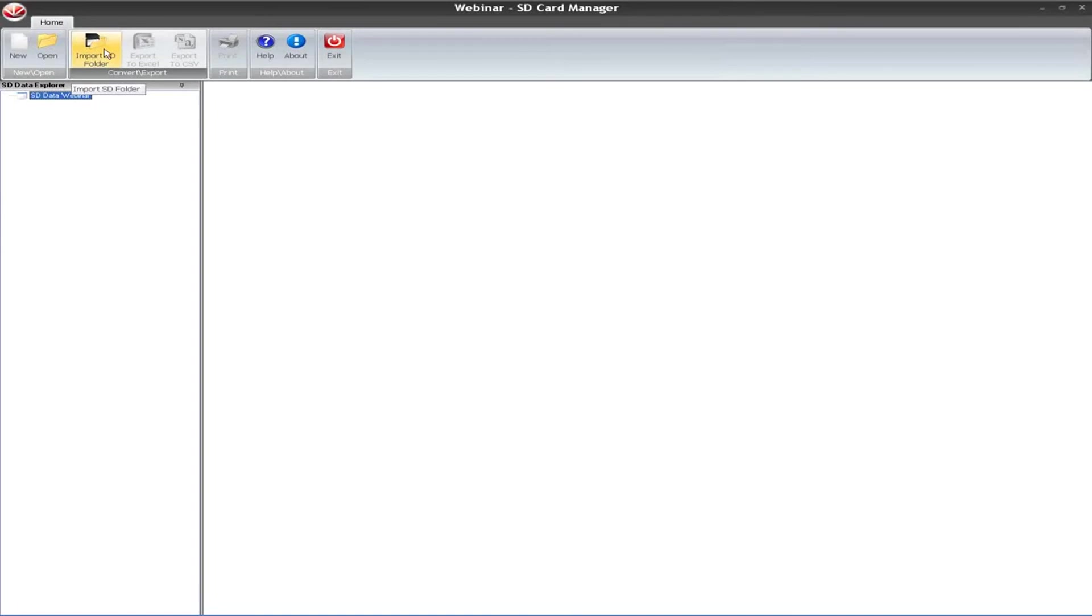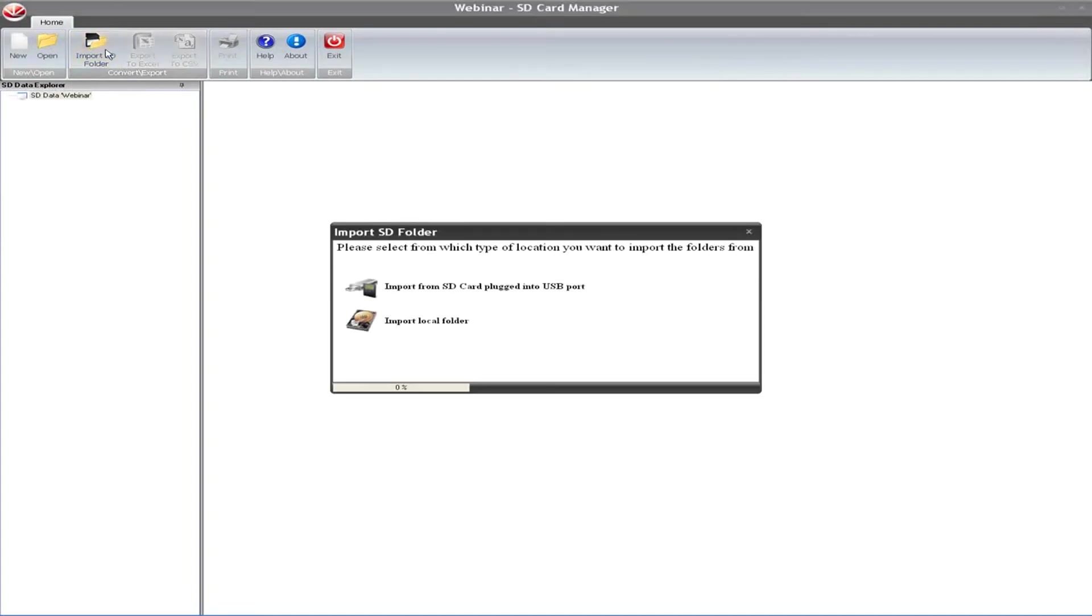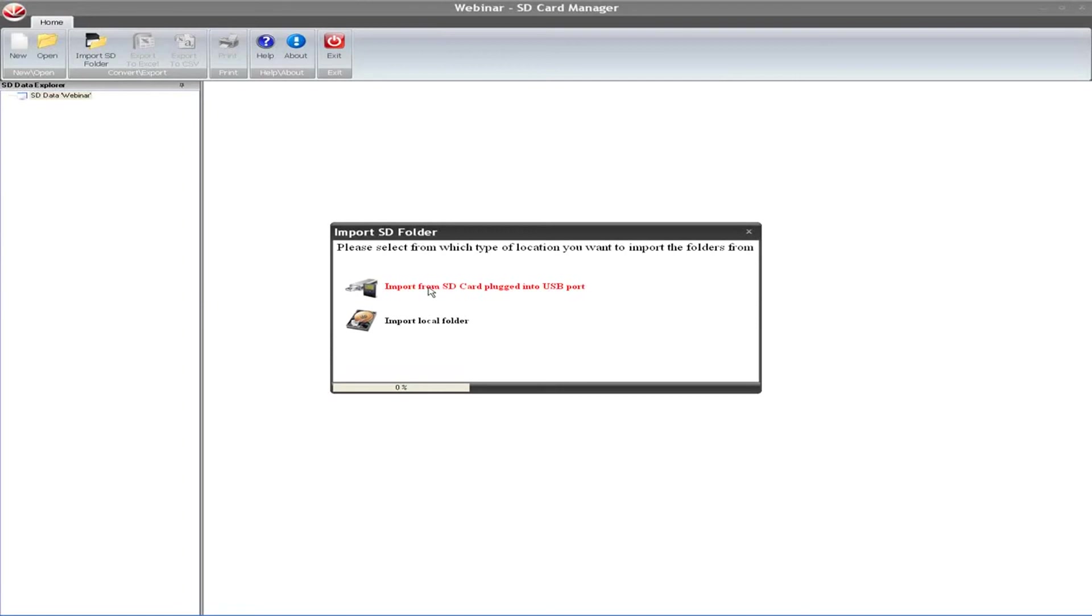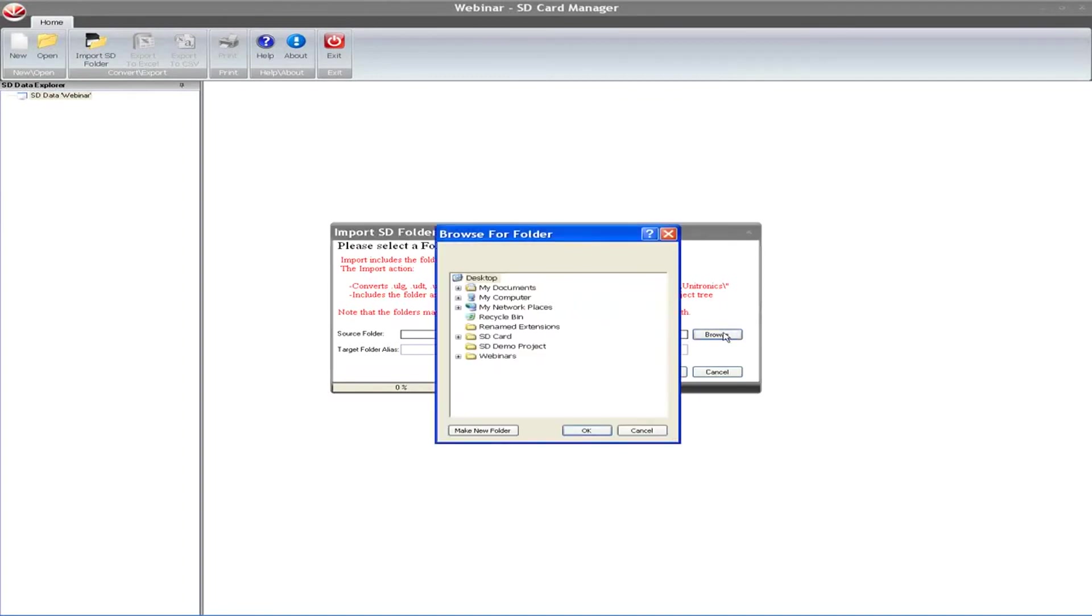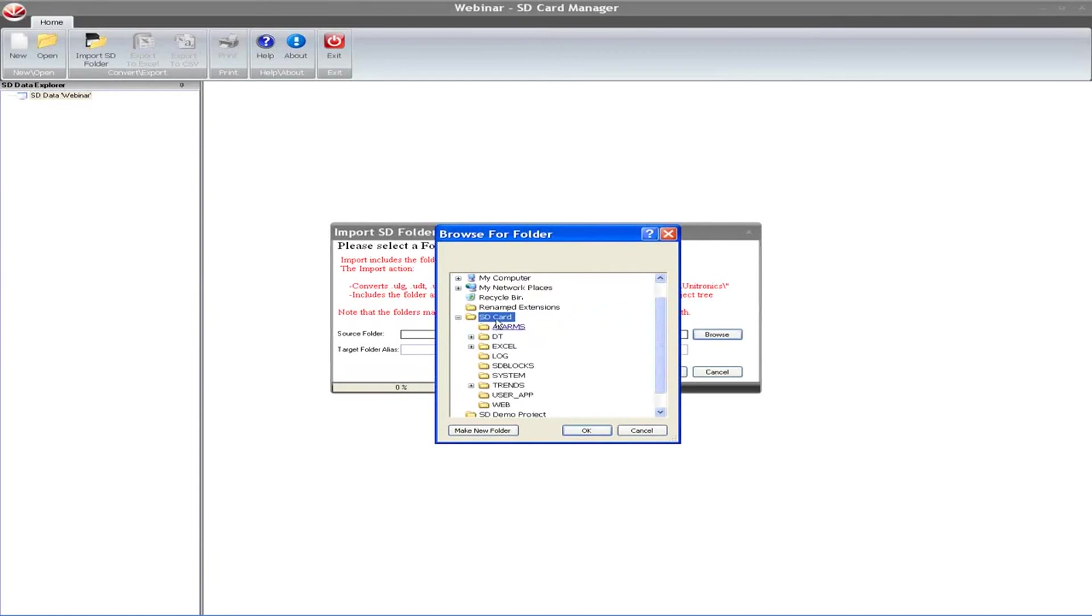First thing you want to do is import an SD folder. I mentioned that you can't go on live mode like you can in SD card explorer with SD card manager. You do have to have the folder backed up locally on your computer first, or you can also have it plugged into the USB port as well. If you have it and you can't get it out of the PLC physically, you can use SD card explorer like we just saw to grab that file and download it locally to your computer. Or if you wish as well, you have the option to physically pop the card out of the controller and then import that as well. Here I'm just going to pick import local folder because I already have it saved on my desktop.